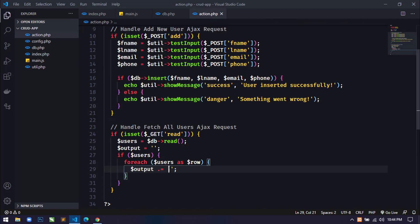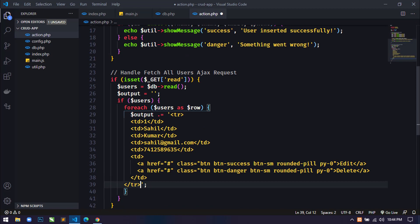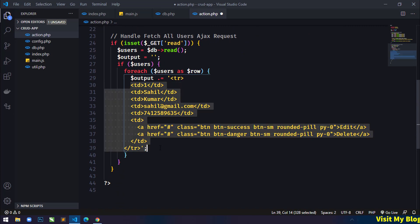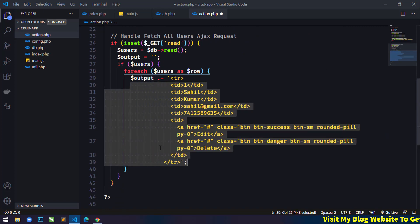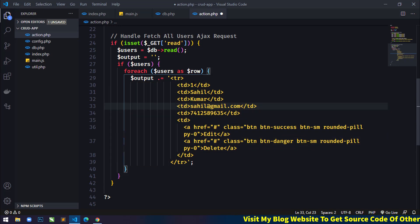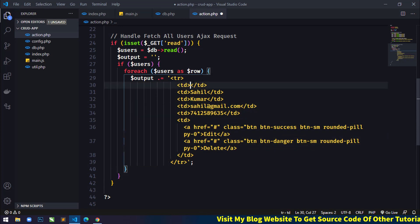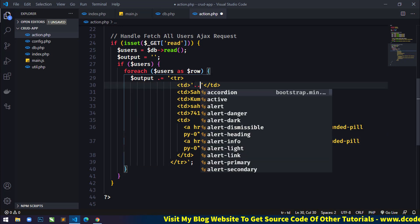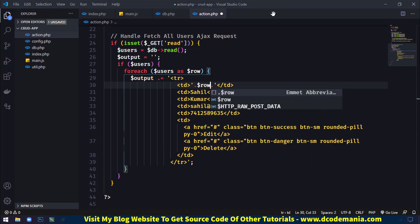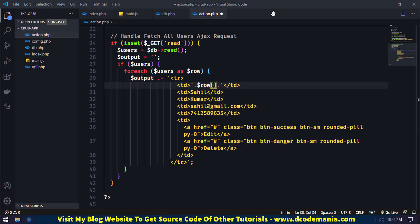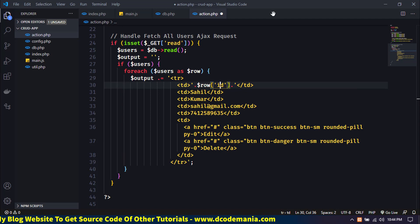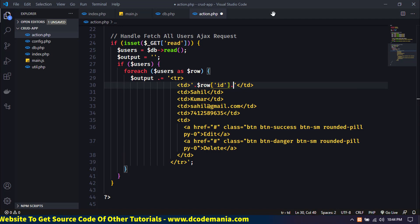I'll paste the TR markup into the foreach loop in action.php and fix the alignment.